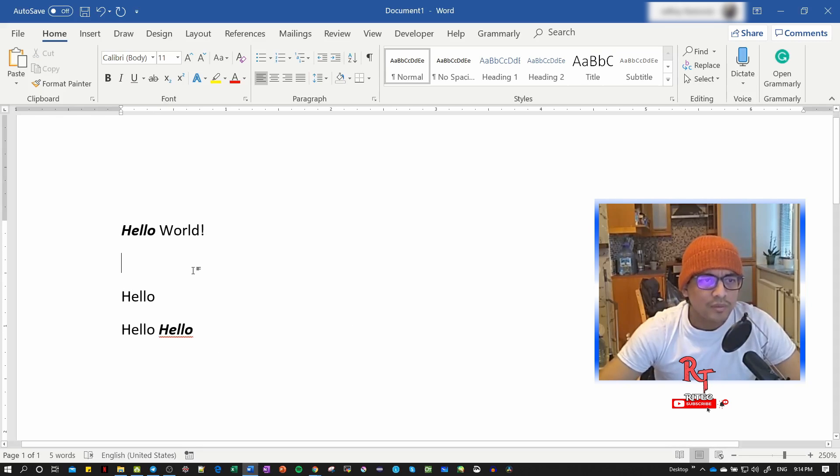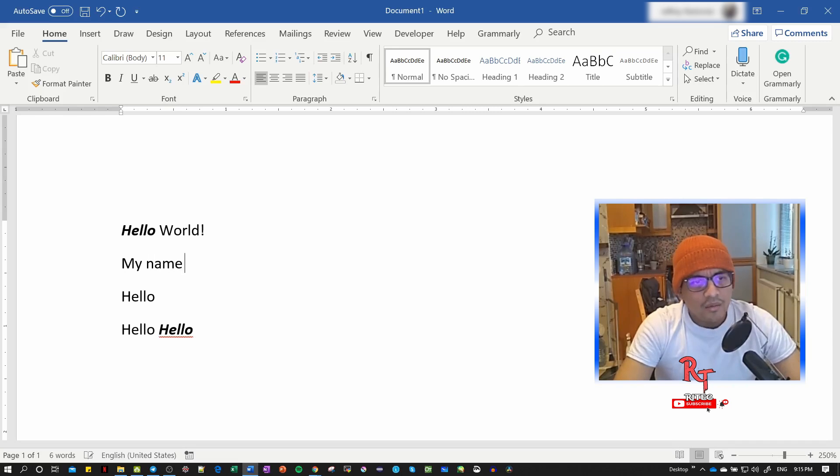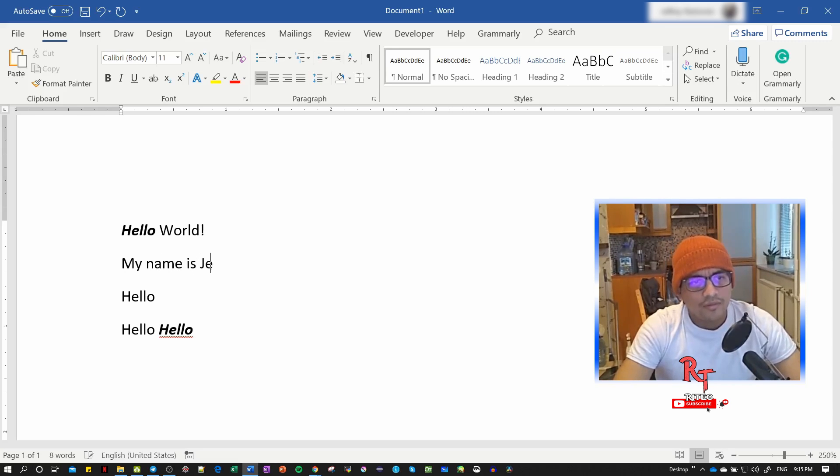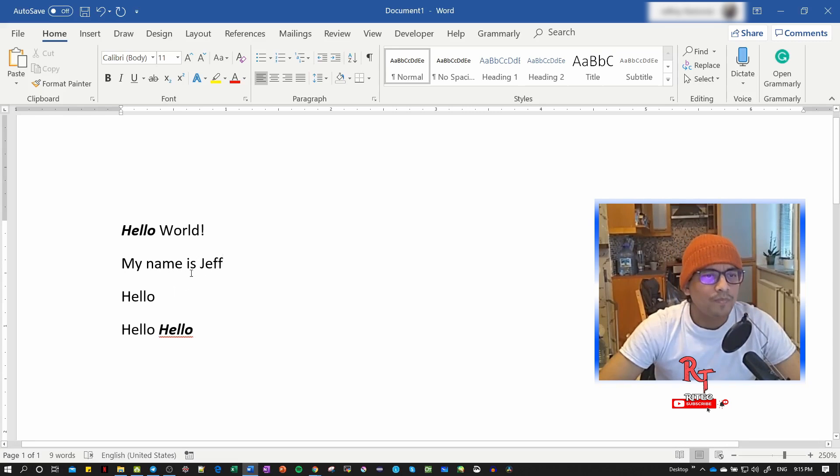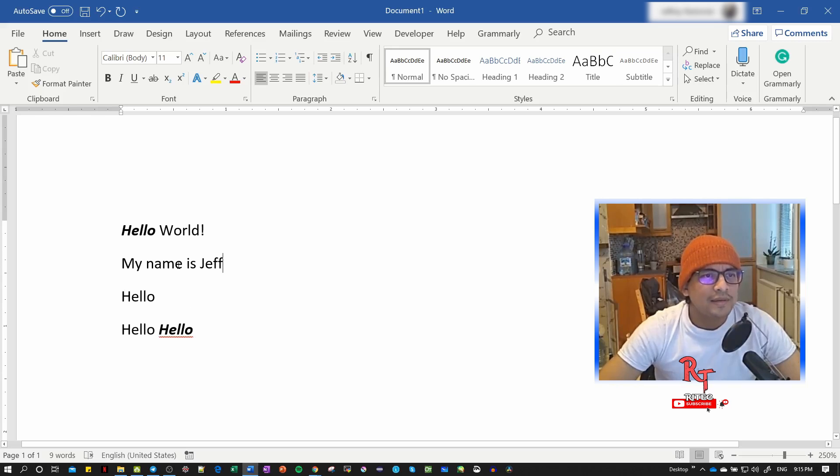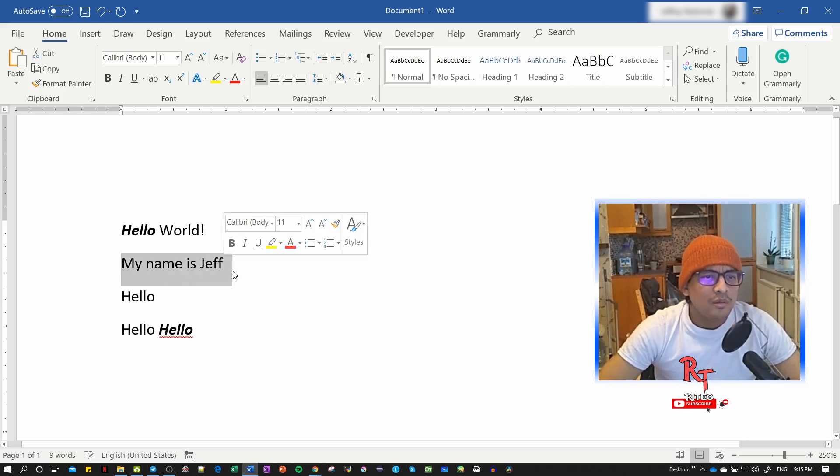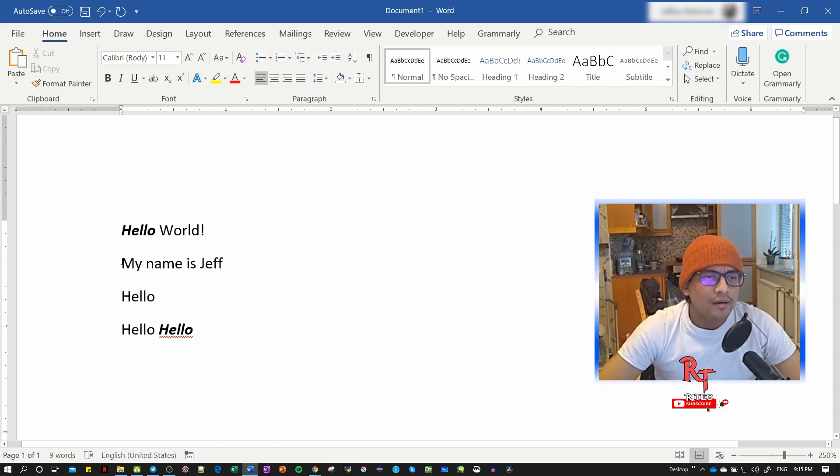I'll add more text like 'my name is Jeff' as an example. Now I'll select the text, right-click, and select all of this sentence.